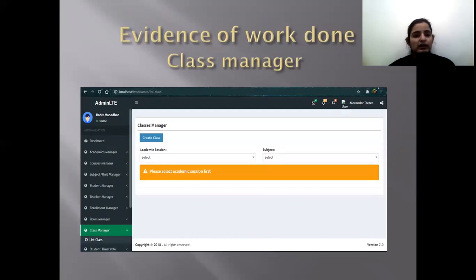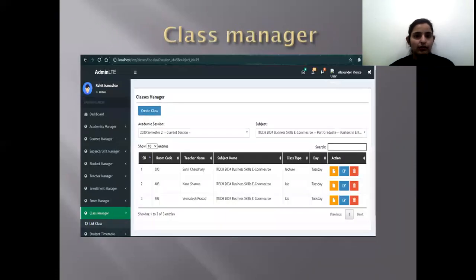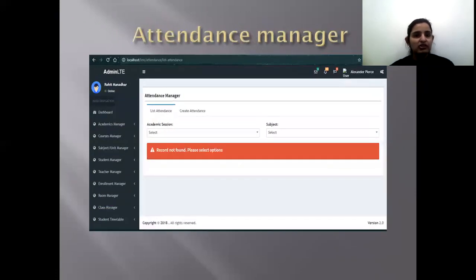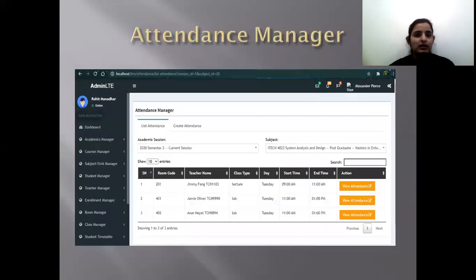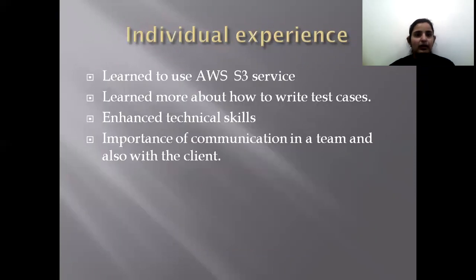Here is the evidence of the work done. These are screenshots of our project showing the class manager, options for the class manager, and then the attendance manager with options such as list attendance and create attendance.